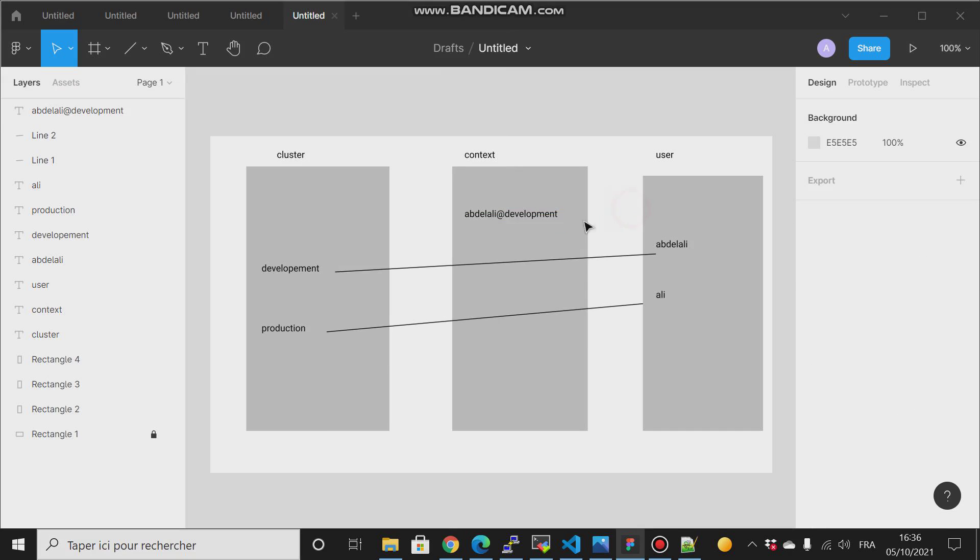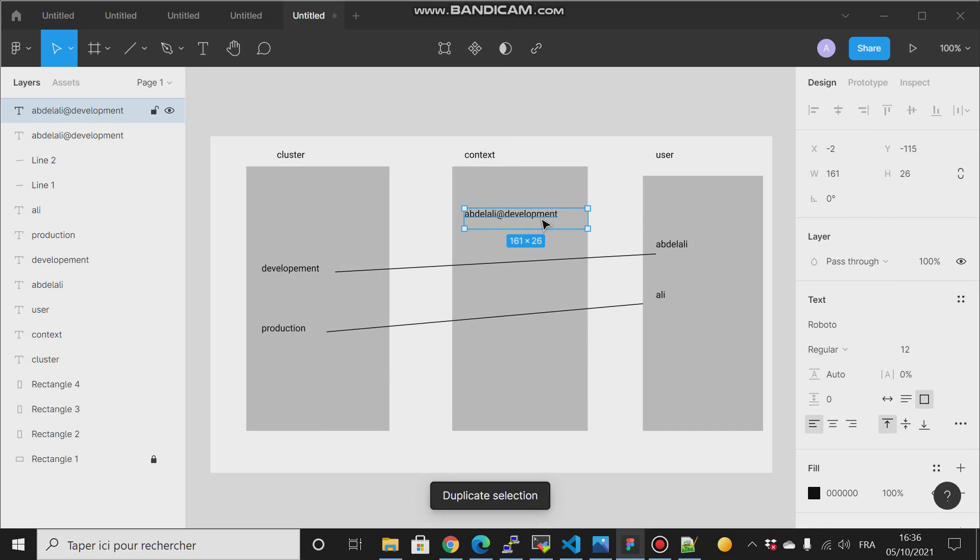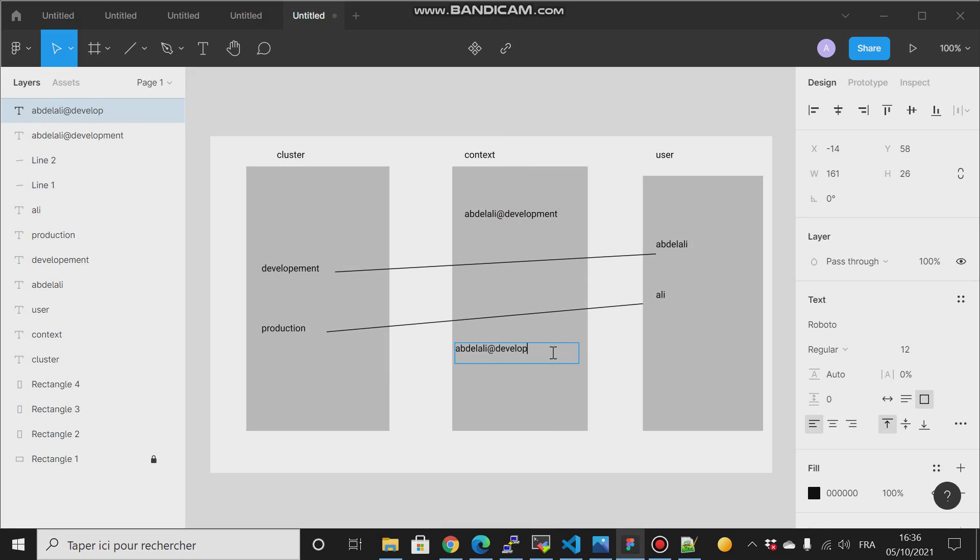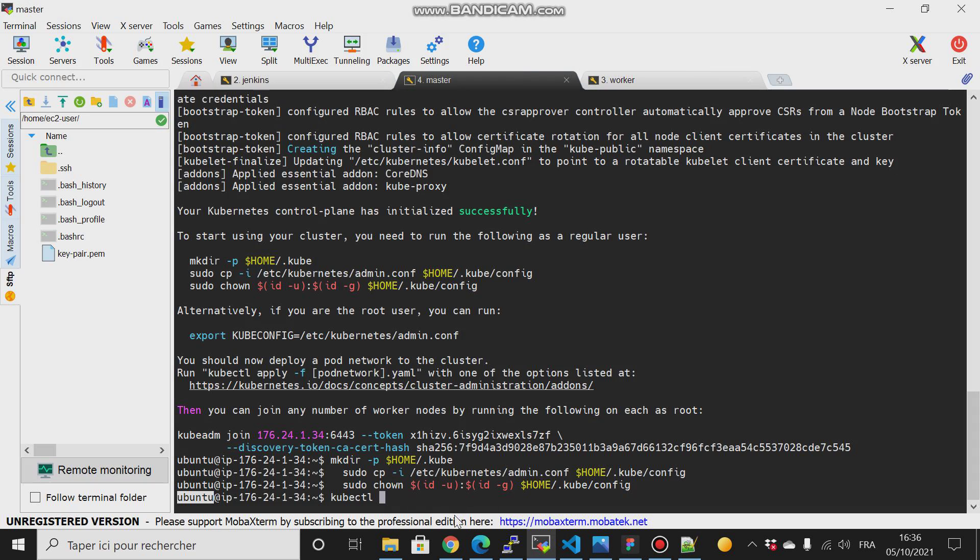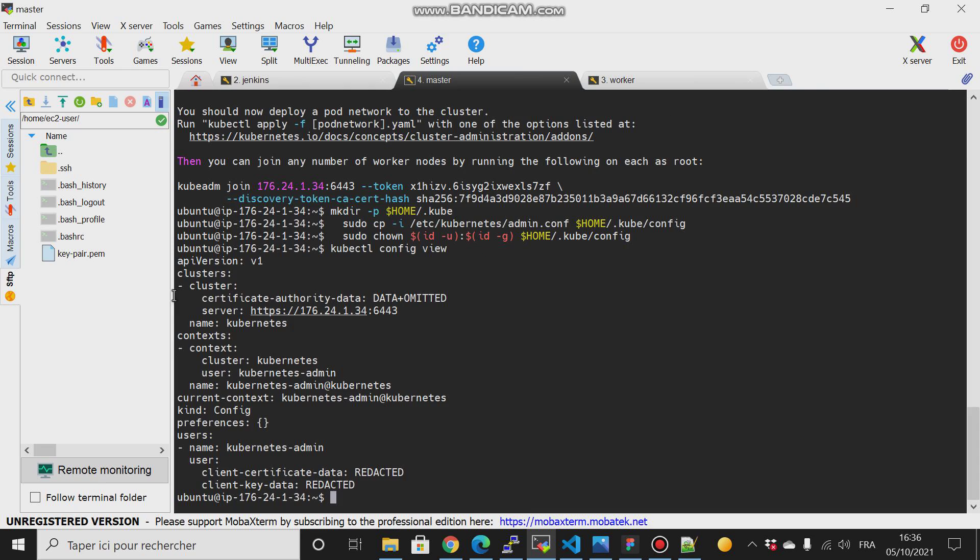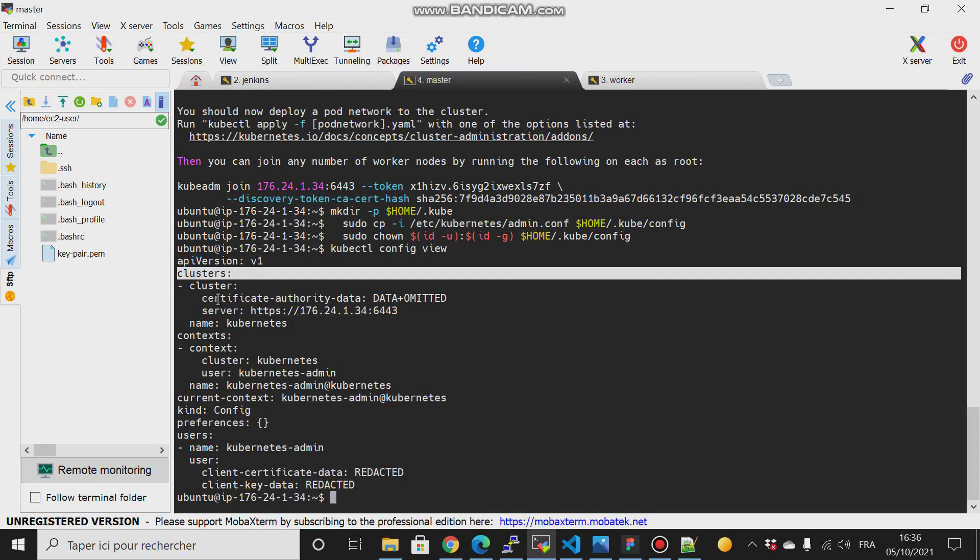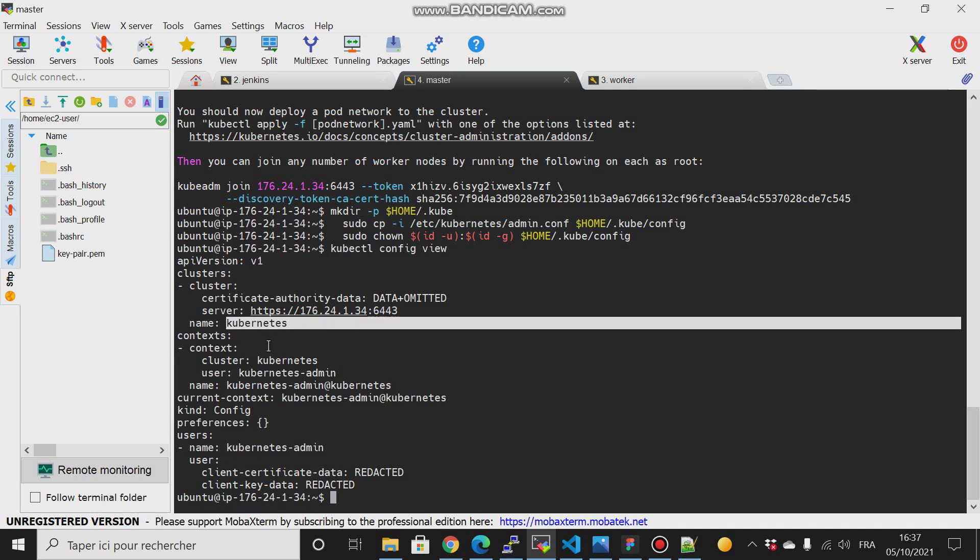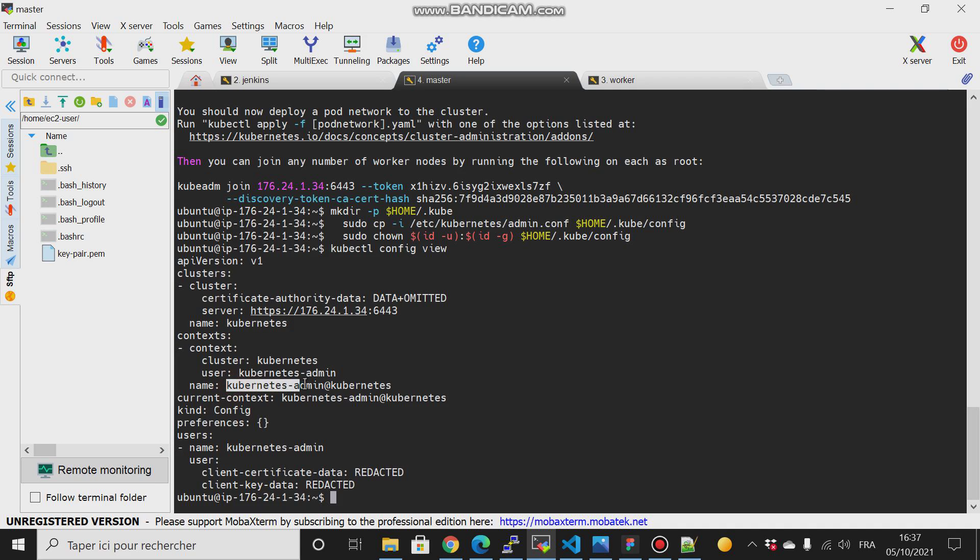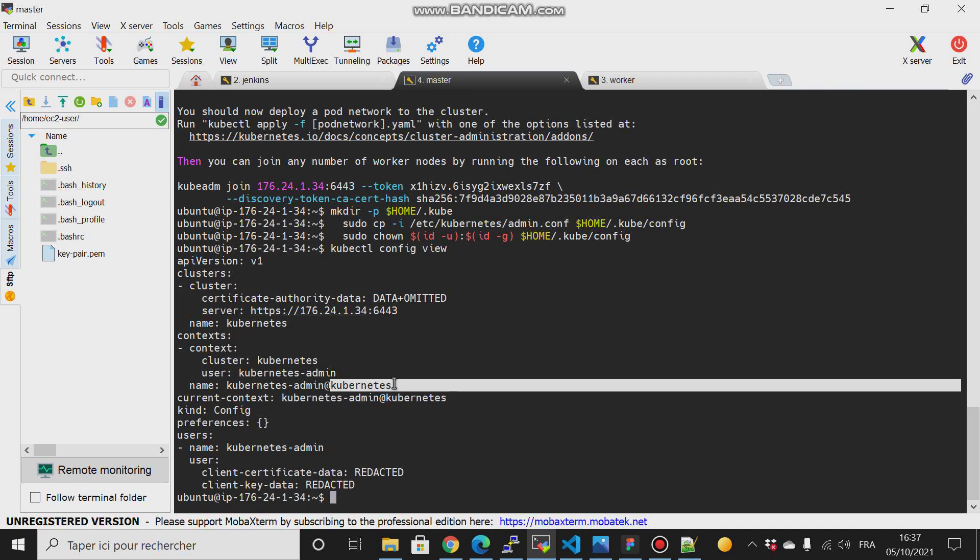And we define this in something called the context. So in the context we define which cluster and what user would talk with which cluster. So here, for example, this user talks with this cluster. Then I will come to the context and they will say Abdul, Ali, and then the name of the cluster. And the same thing here, instead of development I will type that in production. So to see what I am talking about, you just come here to your master node and type config and view. And here you have a clusters section, the context sections, and user sections. So in the user section we have Kubernetes admin, and then the cluster name, it is Kubernetes. And in the context we have the name of the user, then the name of the cluster.